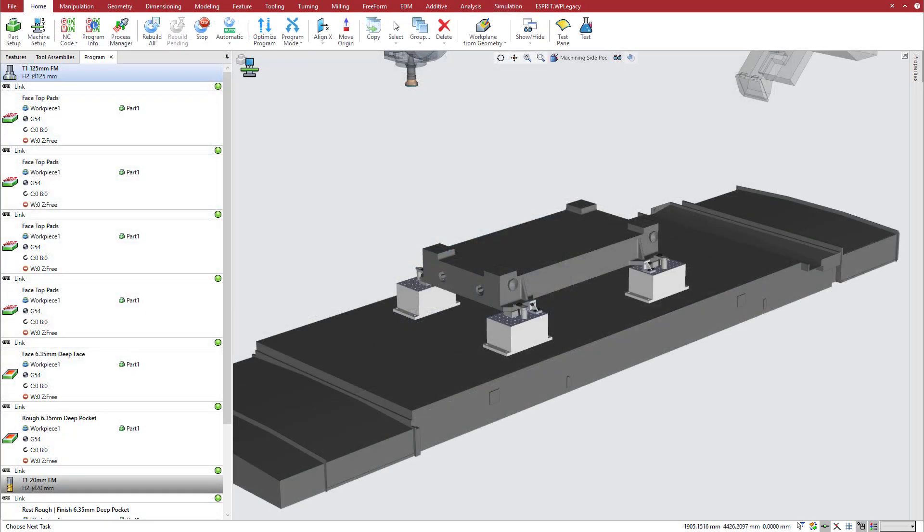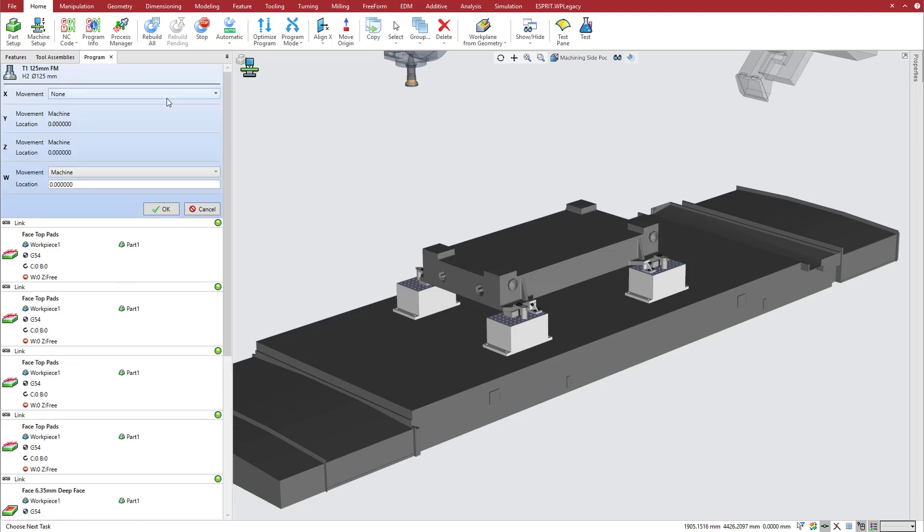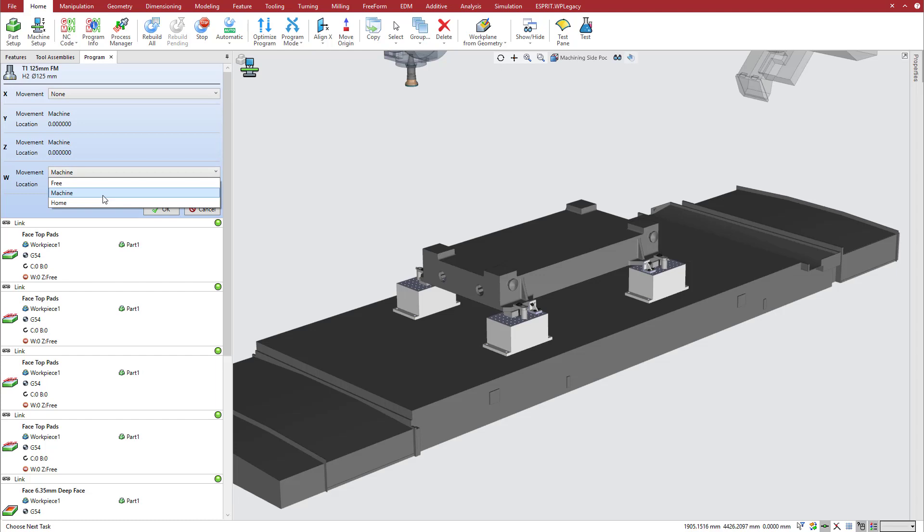You can also specify tool change positions for collinear axes. Right-click on a tool in the Program Manager and select Edit Tool Change Position. You get three options here. Free, where the axis remains at its current position. Machine, where you specify a position to move to. And Home, where the axis moves to its home position. Note that these values are independent of the work offset.